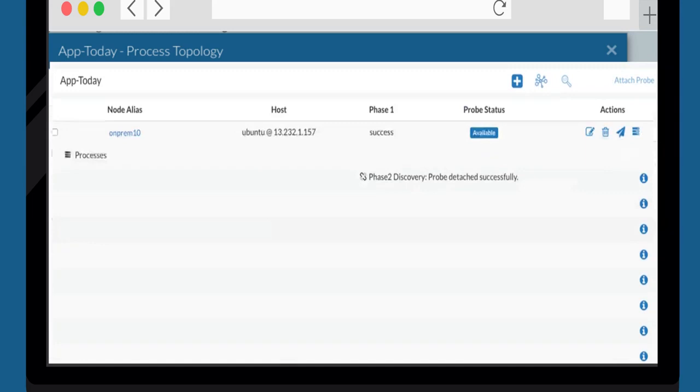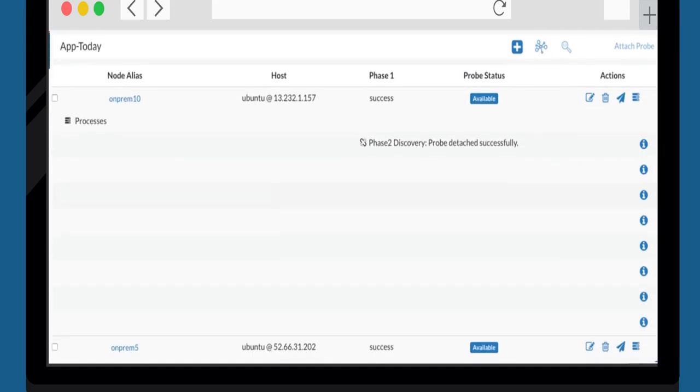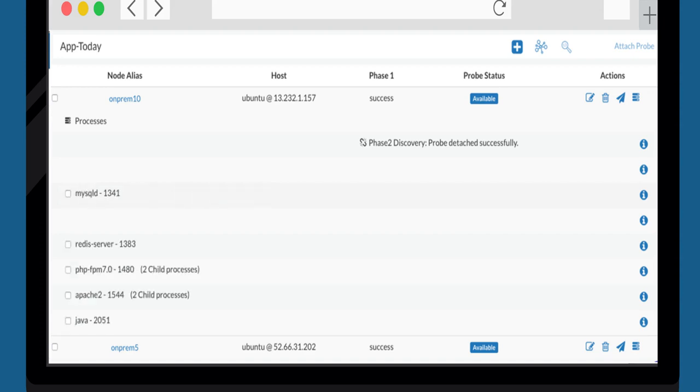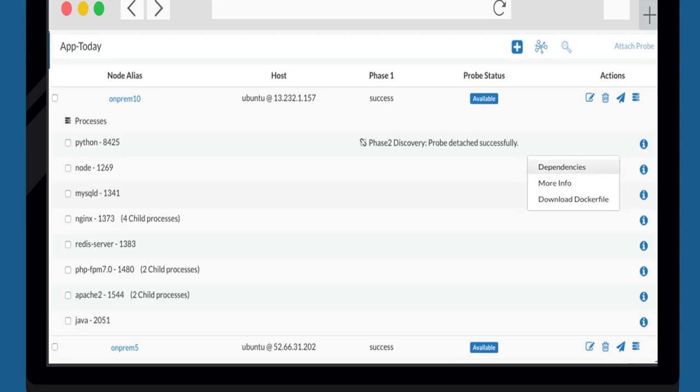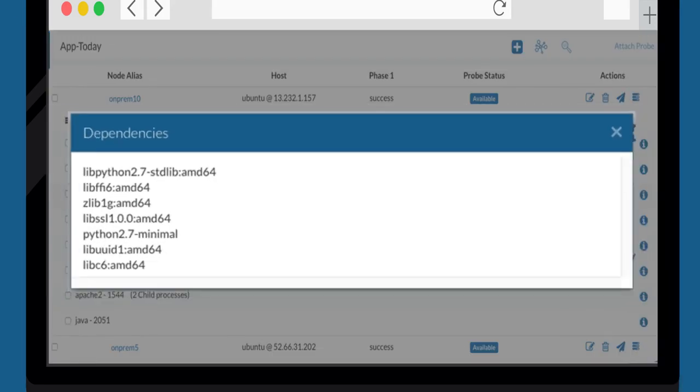Let's expand one of the nodes and see the process which is identified by CloudHedge's Discover tool. Here, we can see the different processes which include Python, Node, Nginx and a few more. Each process dependency and other information can be retrieved from the Discover tool as shown below.